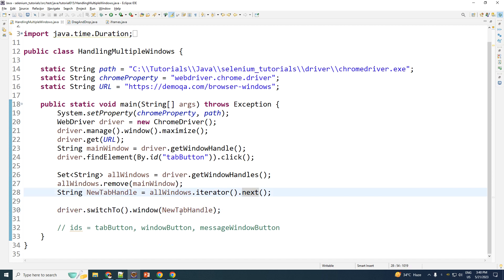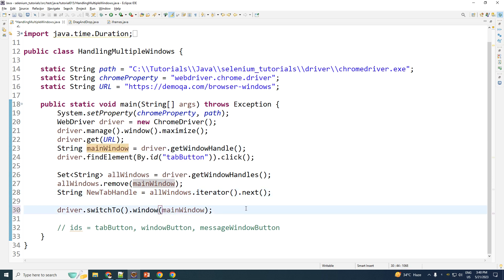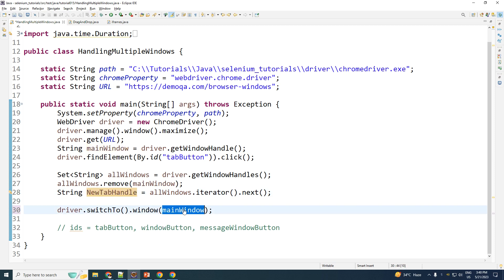If I want to go back to my main window, I already have the handle of the main window. And in this way, I can keep iterating between the main window and the new tab.